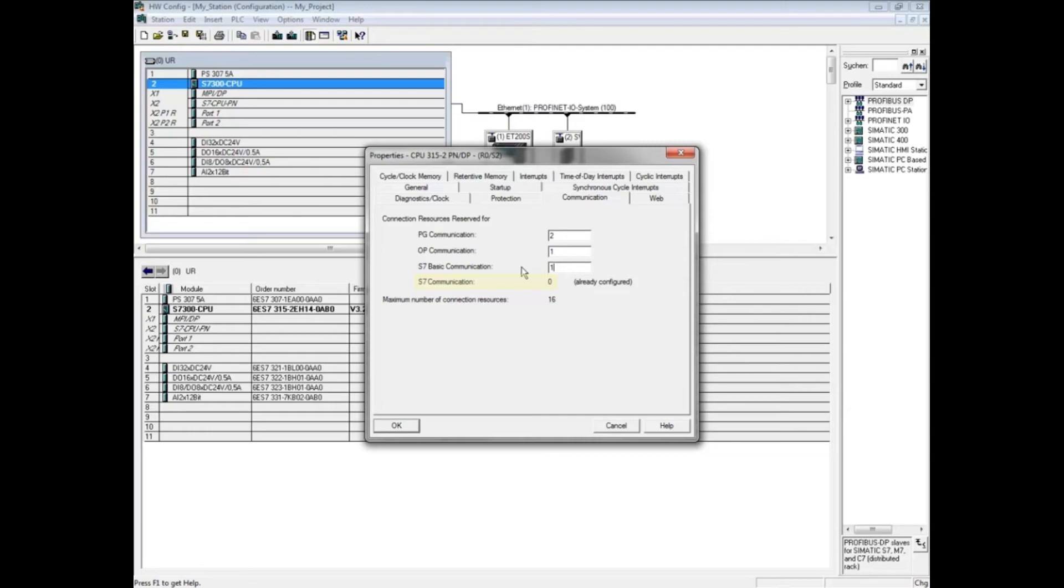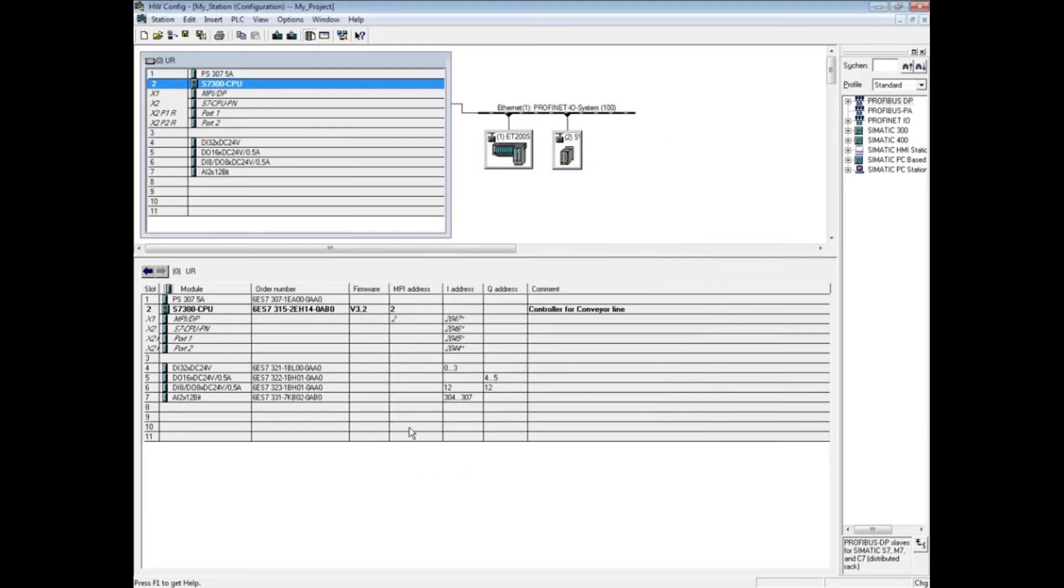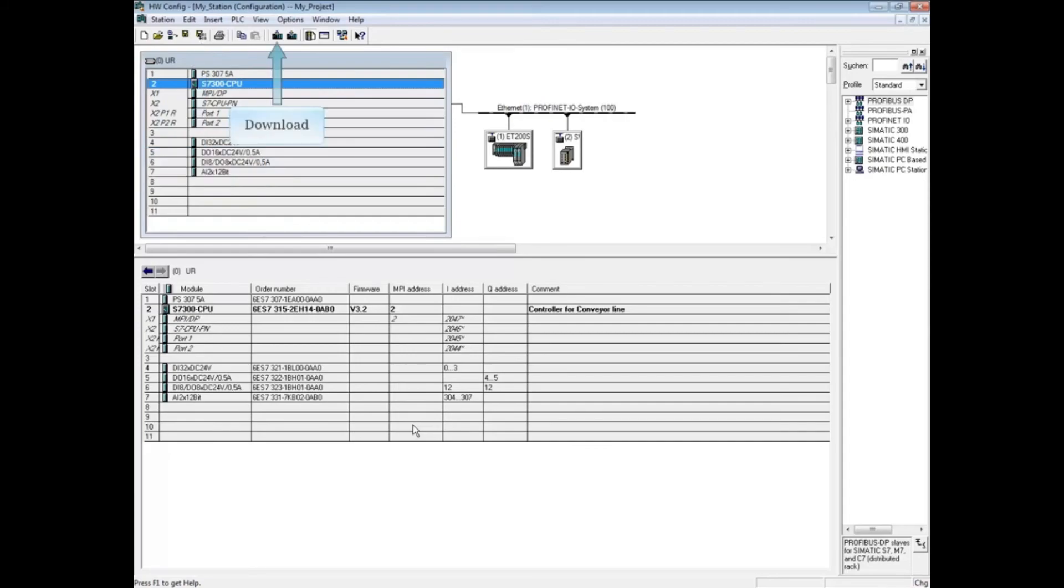When you are done setting CPU parameters, click OK to close the CPU properties box. After CPU parameters have been changed, the hardware configuration must be saved and compiled and downloaded again.